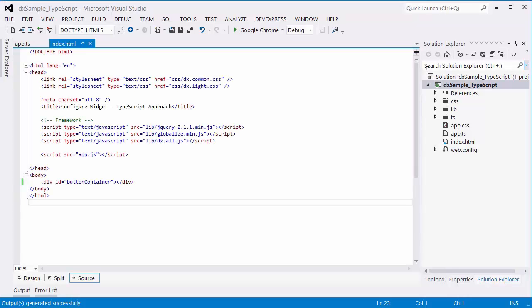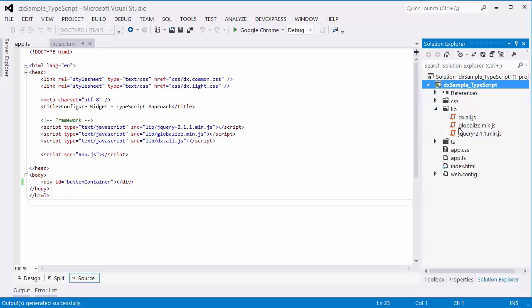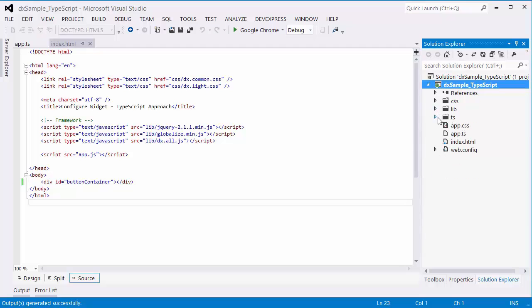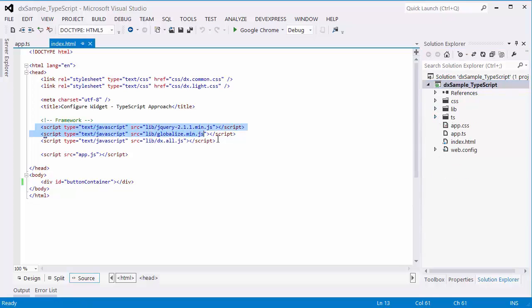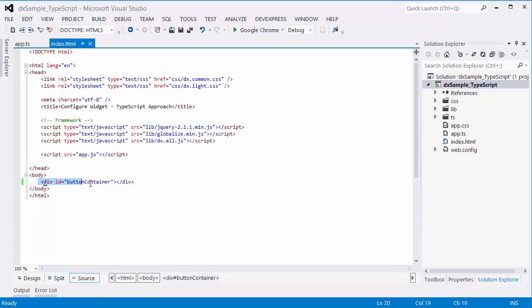I've already created a TypeScript project and added a folder with the DXAll, Globalize, and jQuery libraries. In addition, I've added a folder with the DevExtreme TypeScript definitions. Here are the references to the required libraries in the Applications page. In addition, I've already added a container for my button.